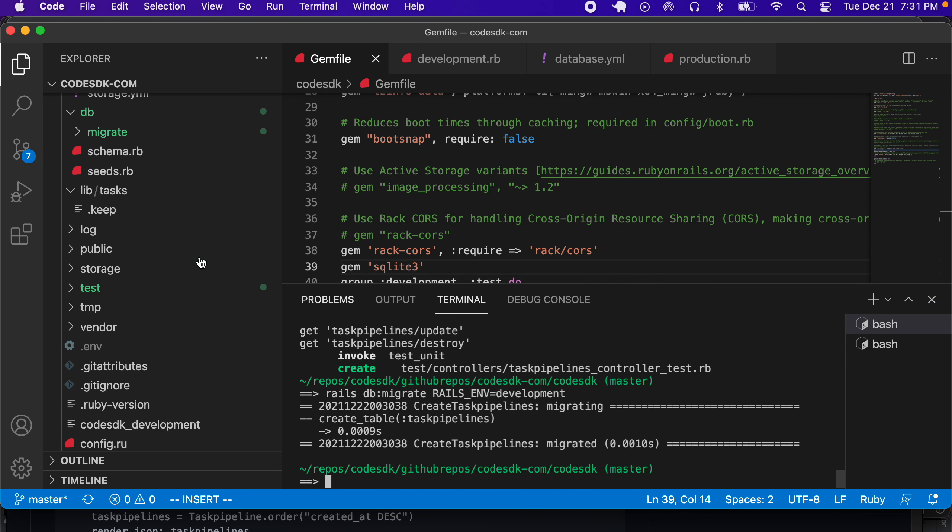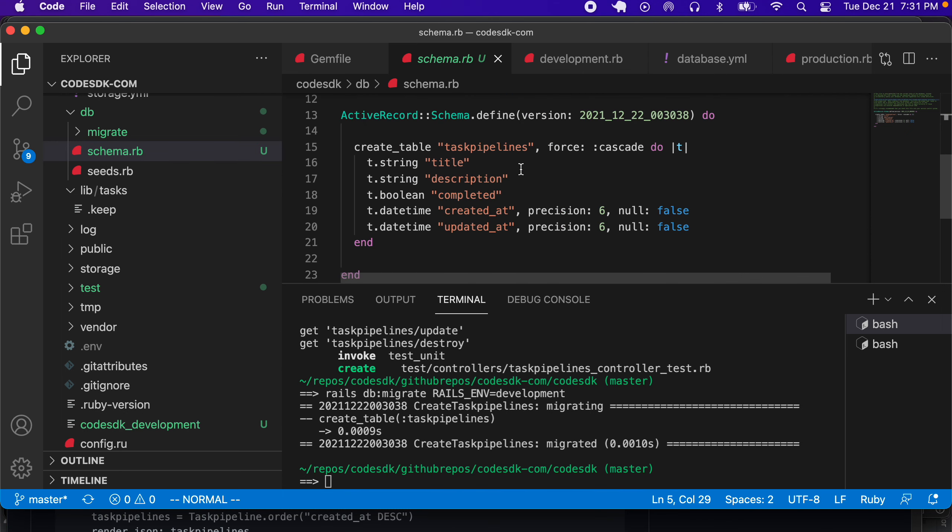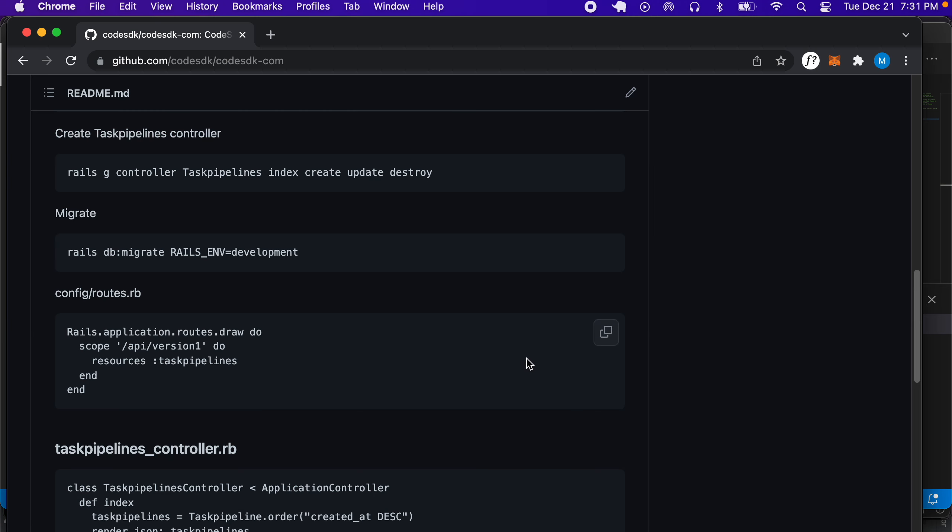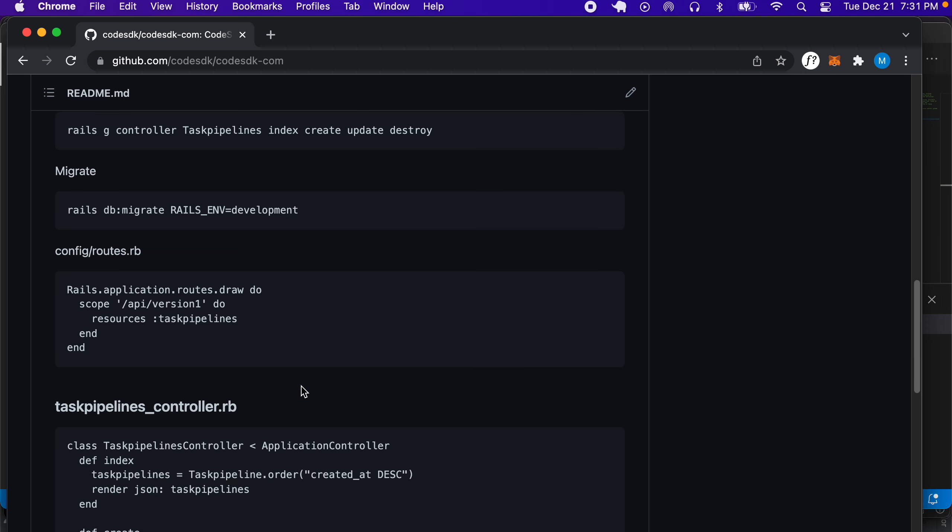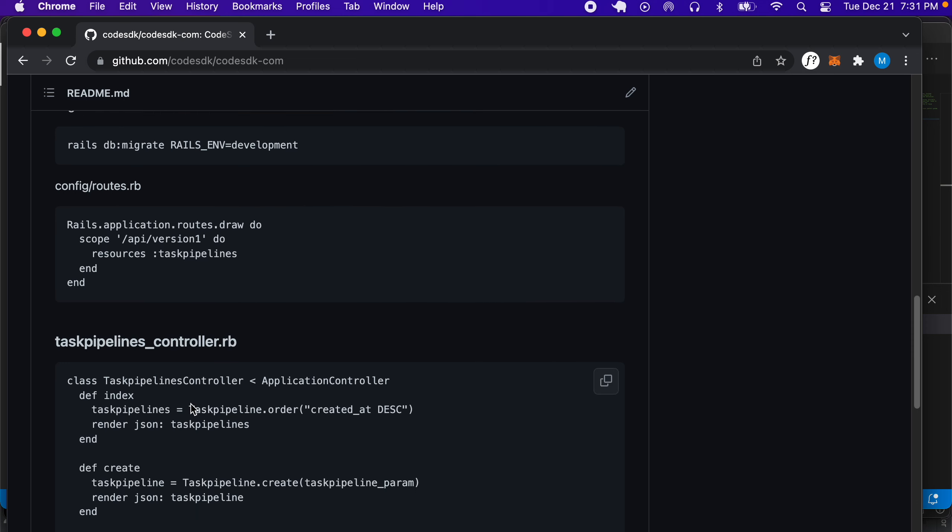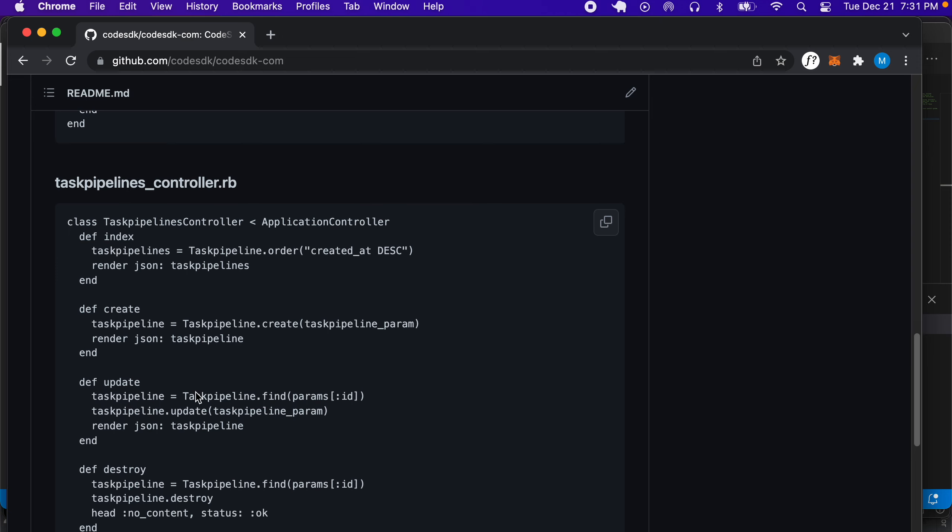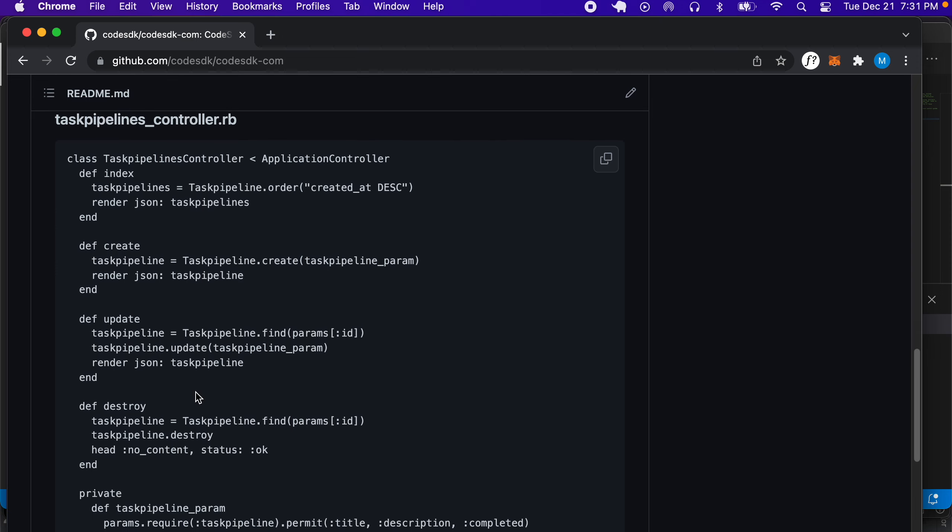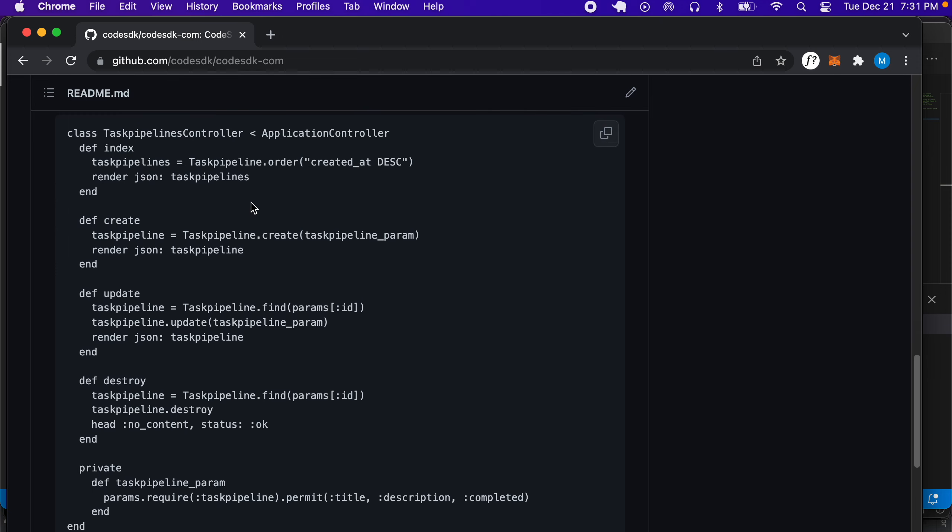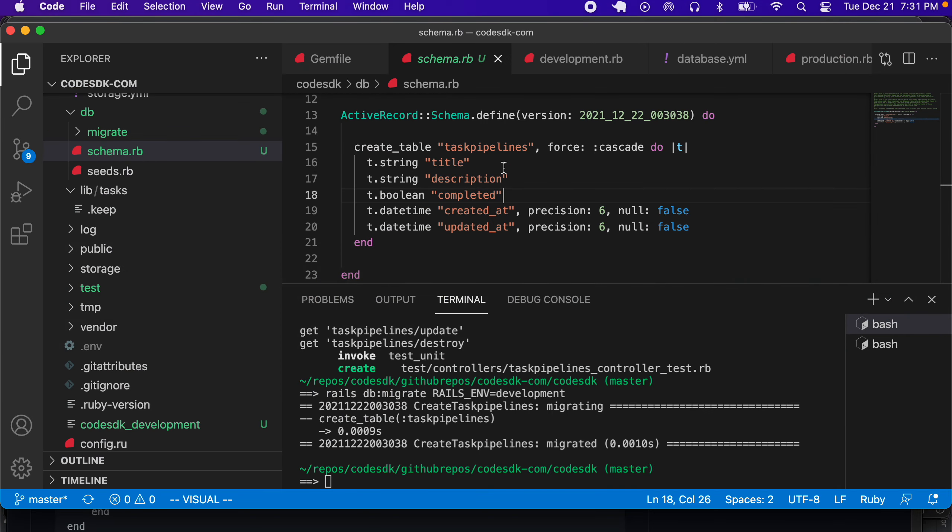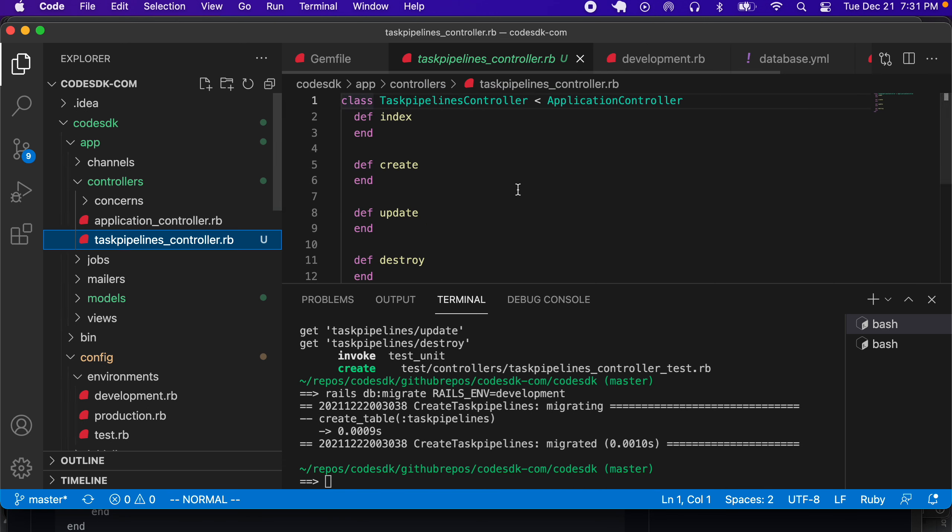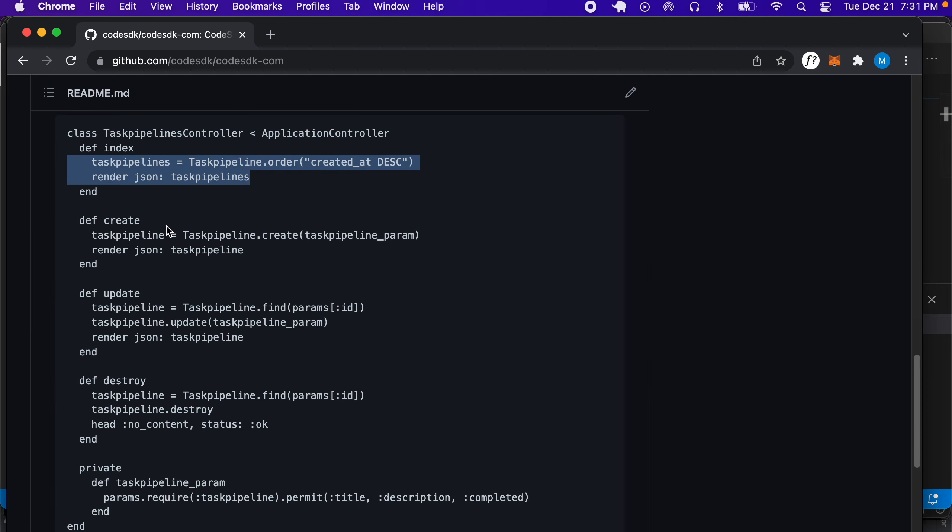It ran a migration, so it created this schema, and that looks good. Then we can go ahead and create these task controller methods. Let's look at the index method first. In our task controller, under controllers task_weapons_controller, we can create the index method.